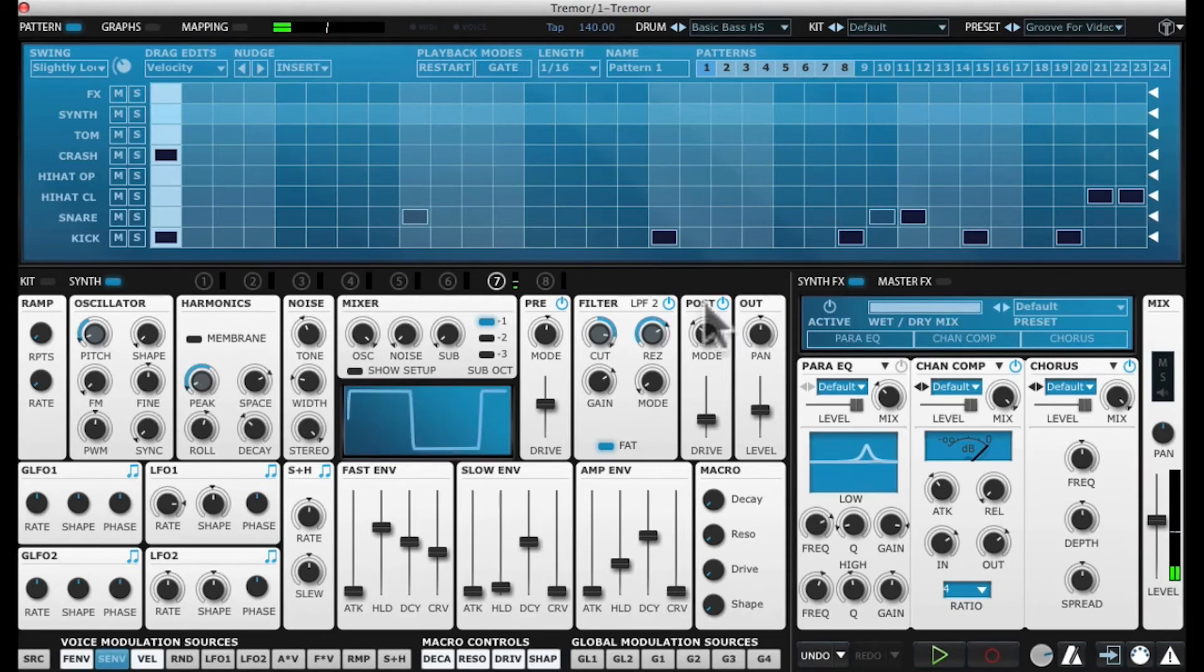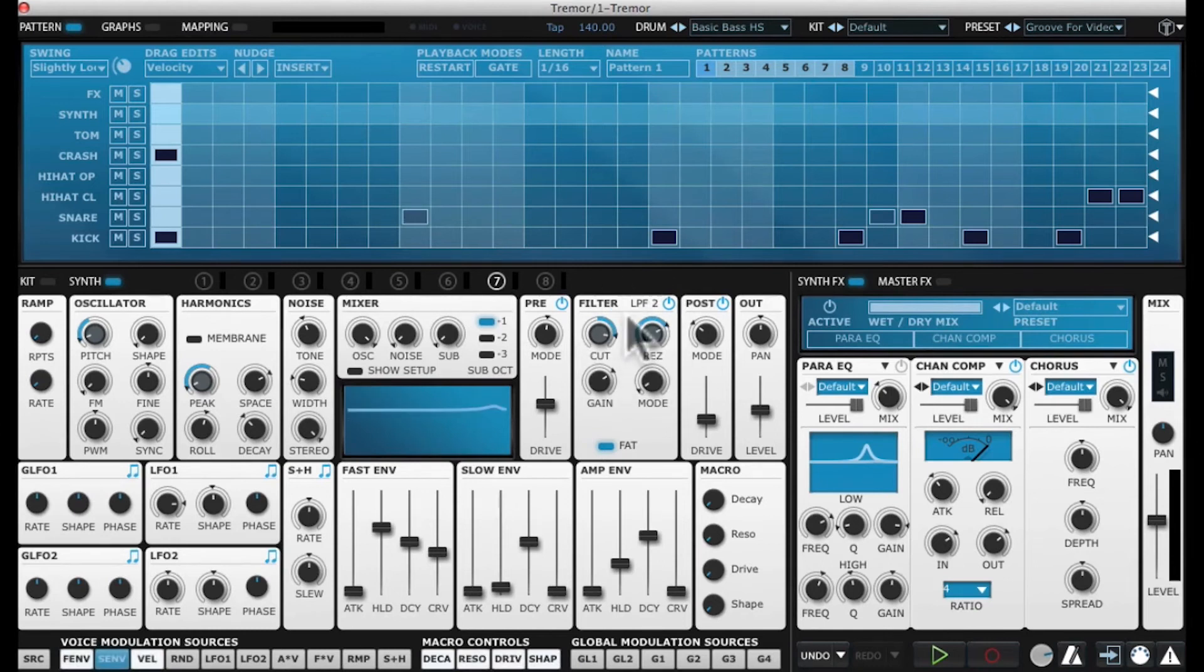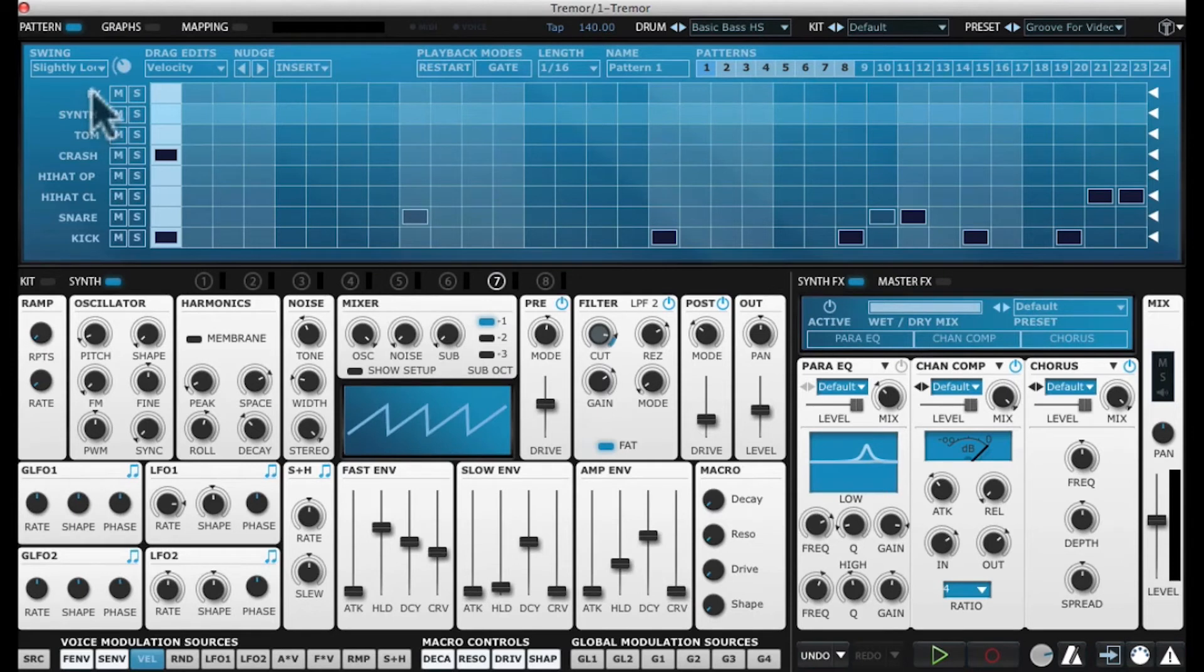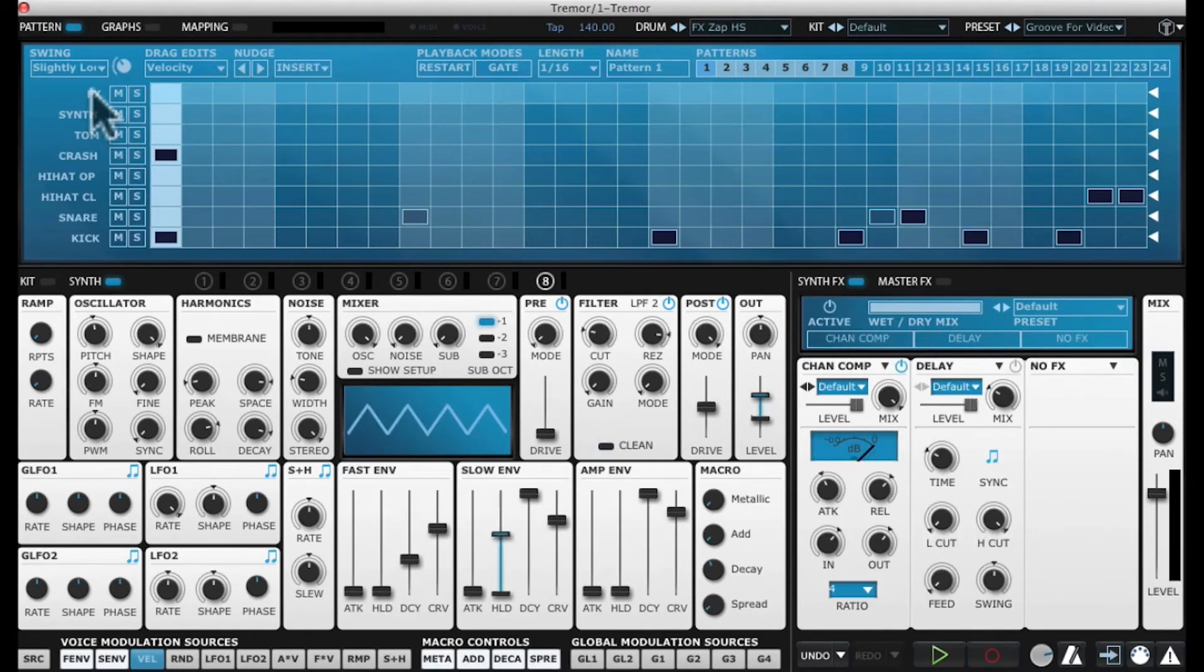Also, our filter's being manipulated and the resonance of the filter's being manipulated over time. Now another one I want to show you is again using effects to control the sound. Check this one out.